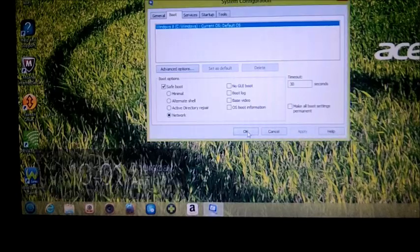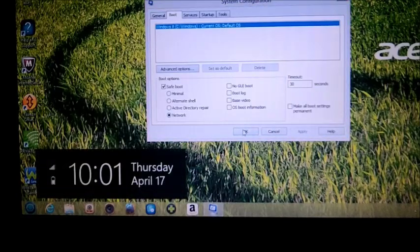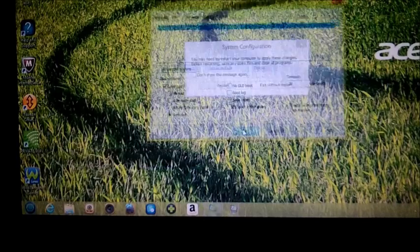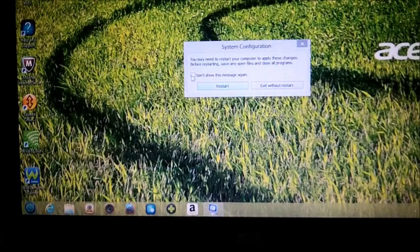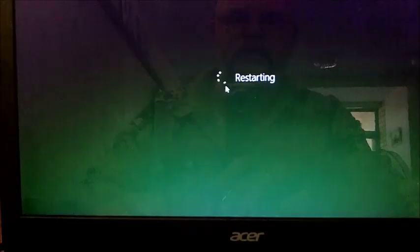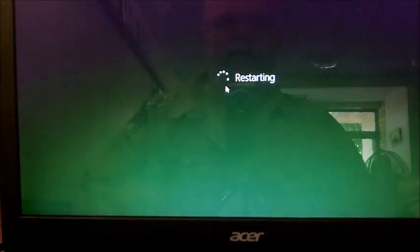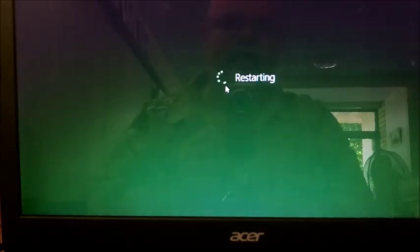We're going to click on apply, okay. We're going to click on okay, and we're going to click on restart. We'll click on don't show this message again, we'll click on restart. And it's as simple as that guys. When the machine restarts now, it's going to actually restart in safe mode.